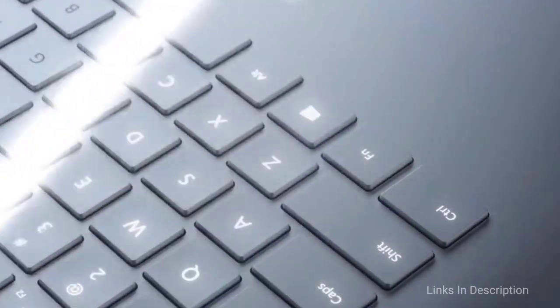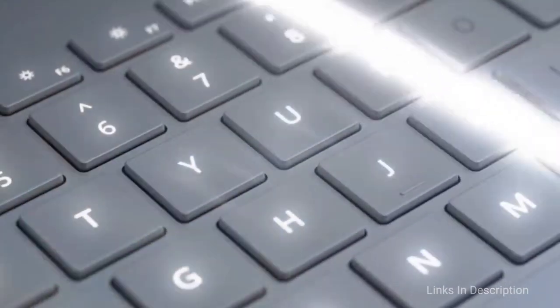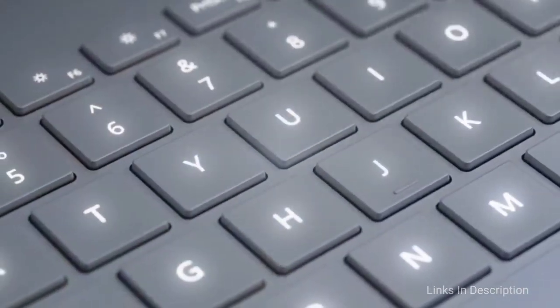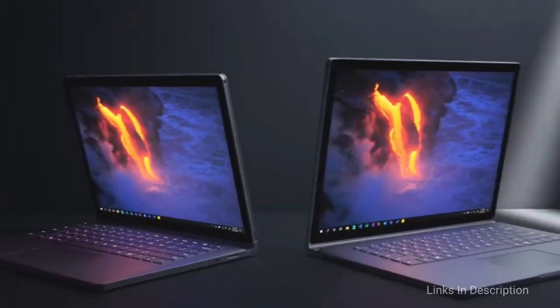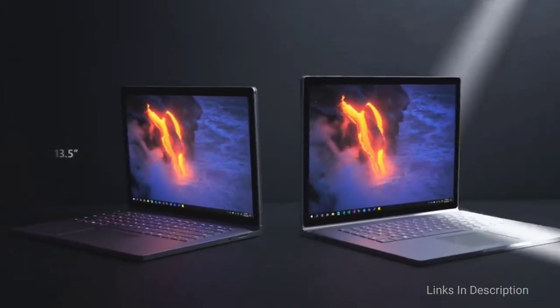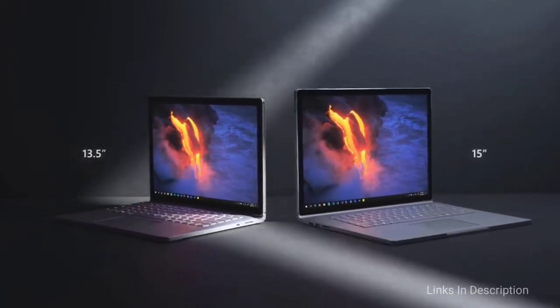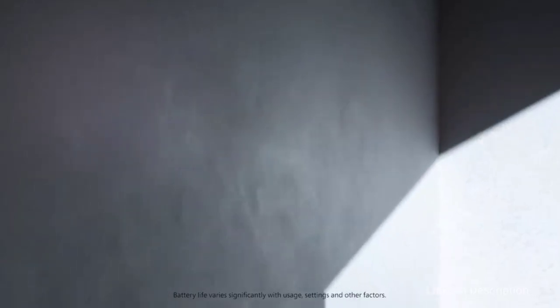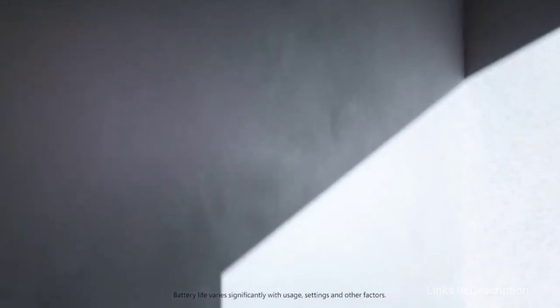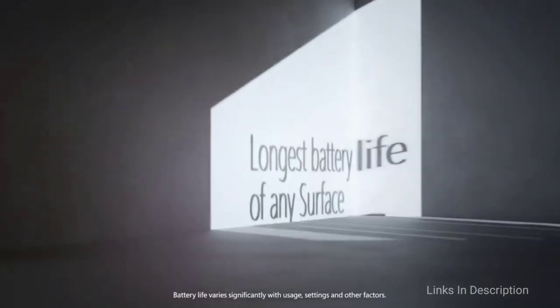Unlike the prior one, this one comes in two different display configurations, including the 13.5-inch and the 15-inch display that is meant for creating stunning videos and creative content. The 15-inch variant is also touted the best option for gamers.